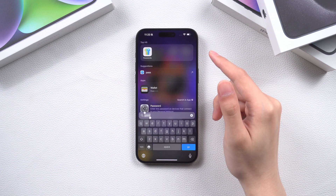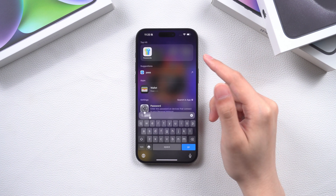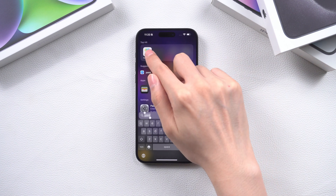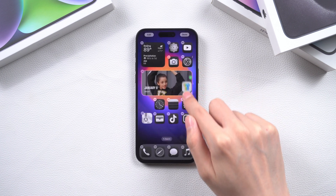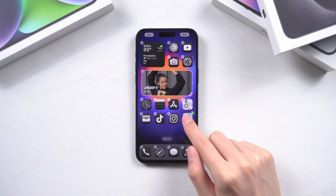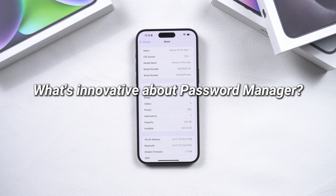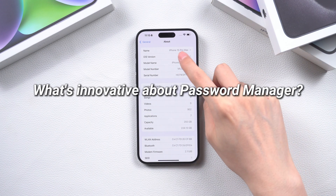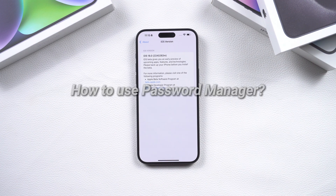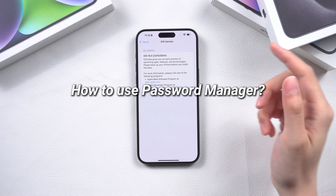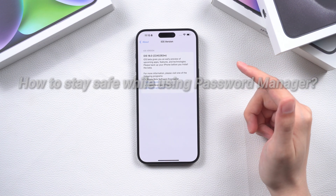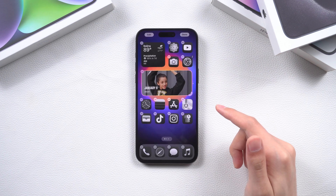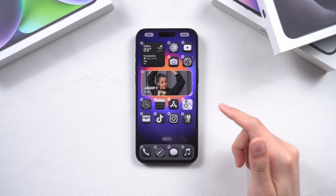Hi, welcome to Tenorshare. Password Manager is a new official application released in iOS 18 beta version. What's innovative about Password Manager? How to use Password Manager? How to stay safe while using Password Manager? In today's video, I will show you a step-by-step guide.